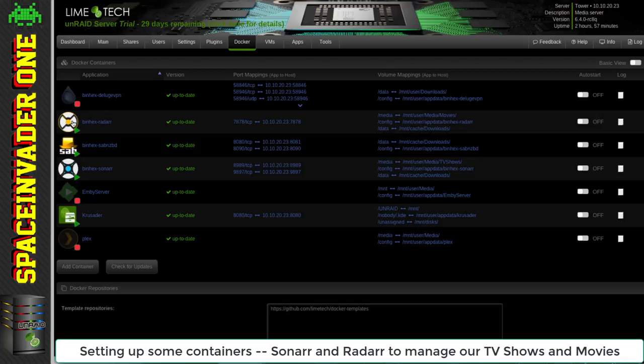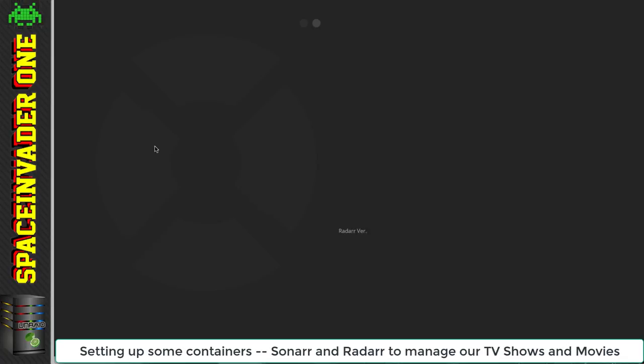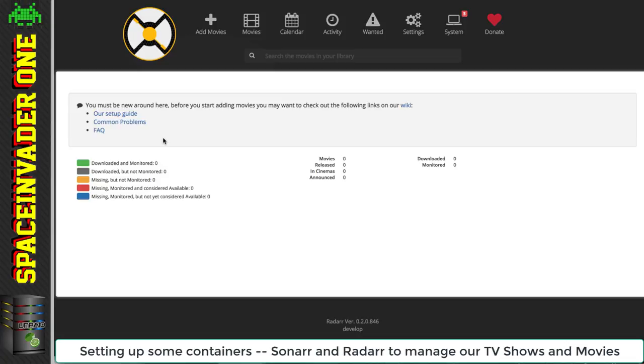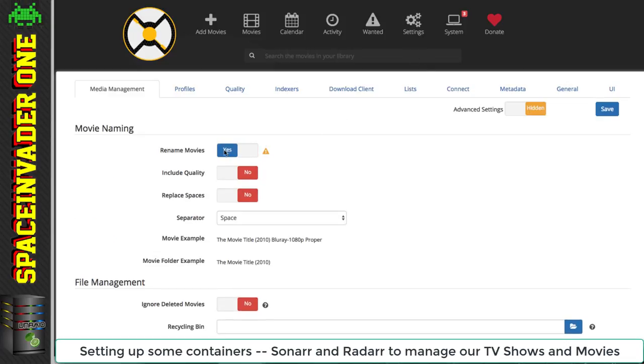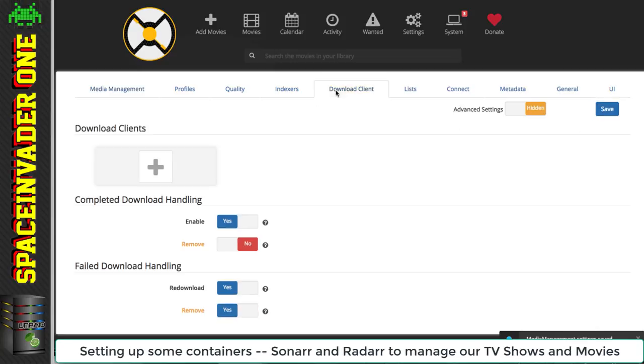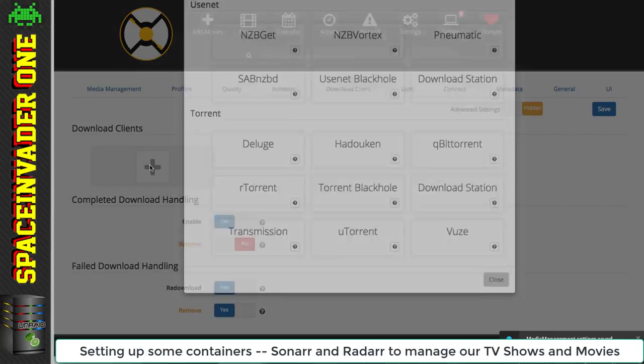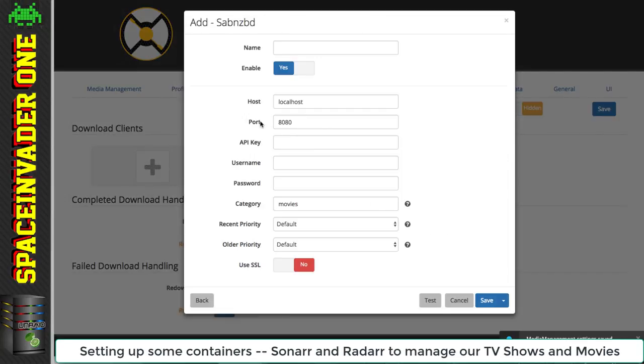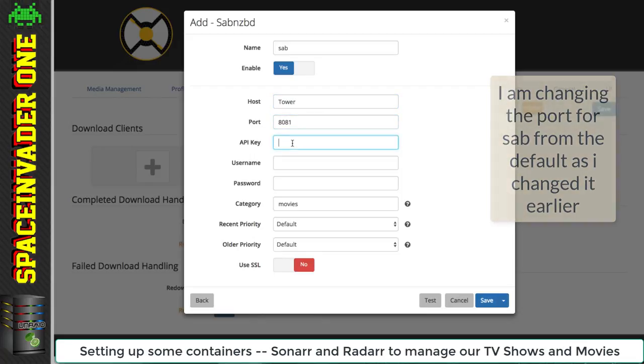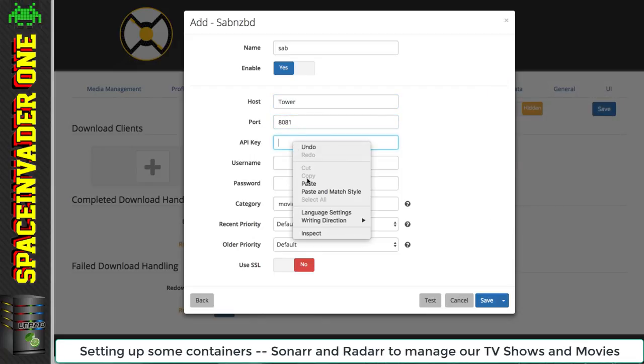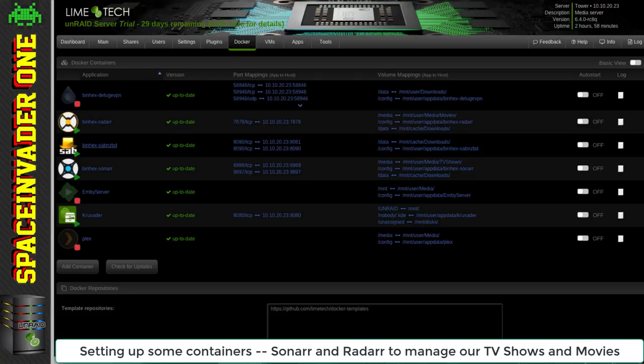Next let's configure Radarr. Really similar to Sonar - again, please see my Radarr video. I'm going to make it rename the movies. Then add a download client exactly the same as before. We'll give it a name. Local host is going to be tower. We need to change the port because of the Krusader conflict. Paste in the API key again. And then save that. Right, so that's our Unraid media server all set up.